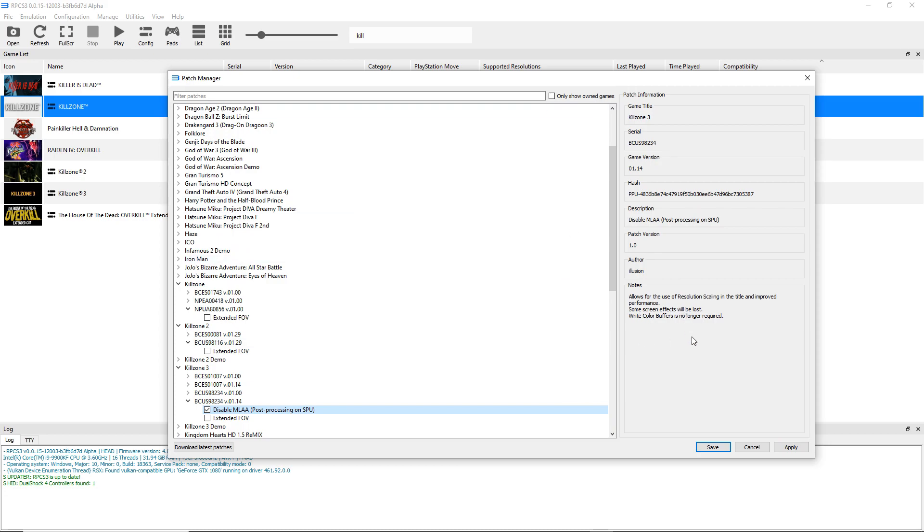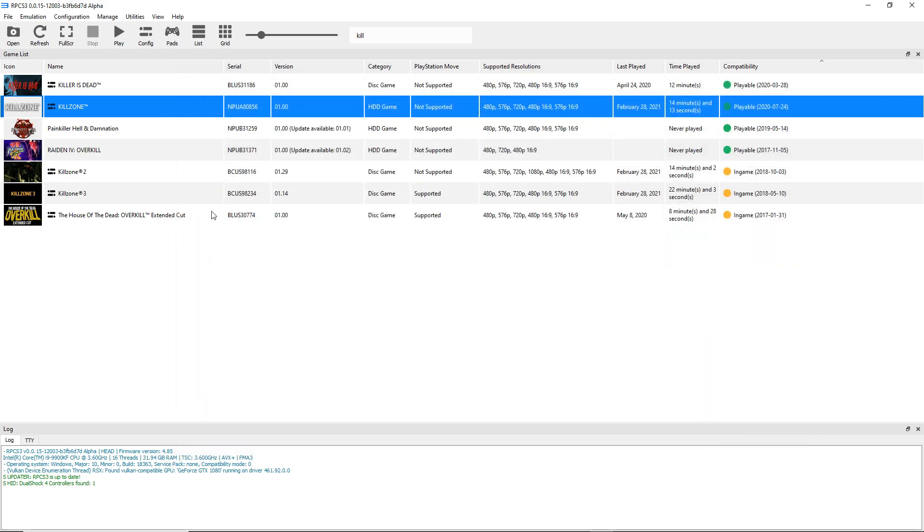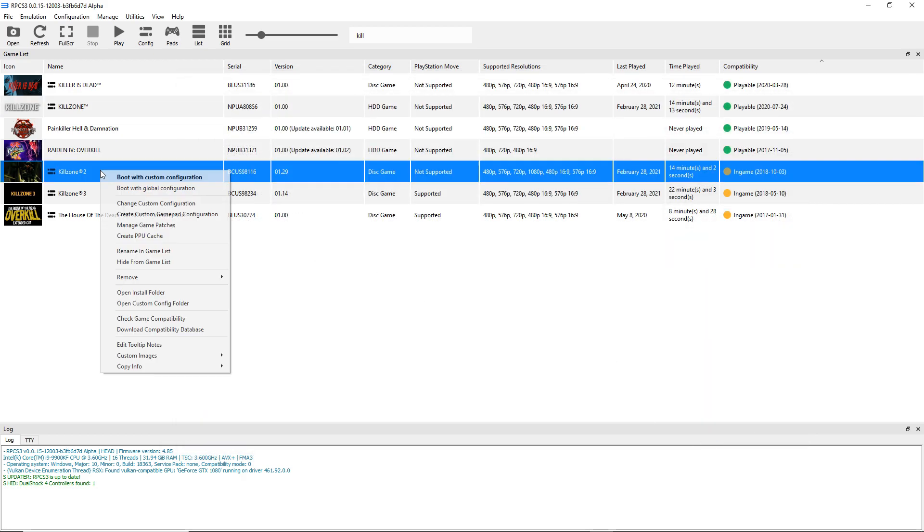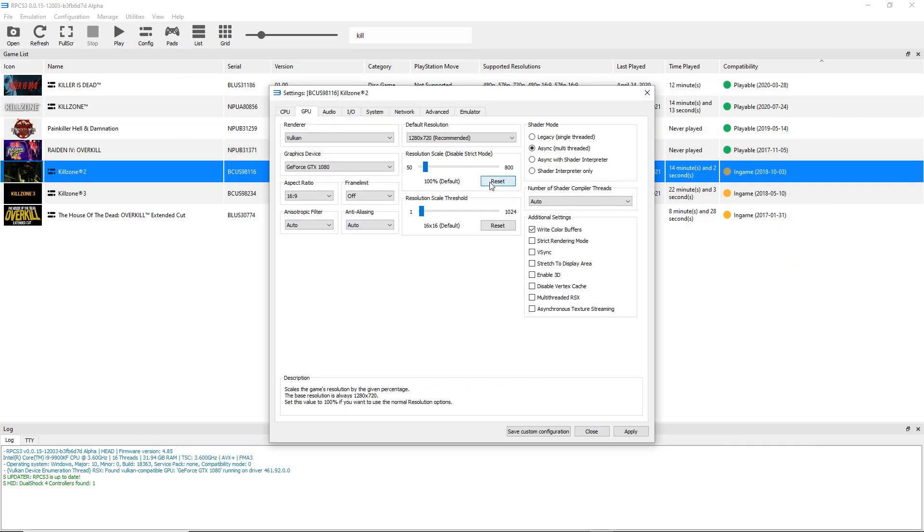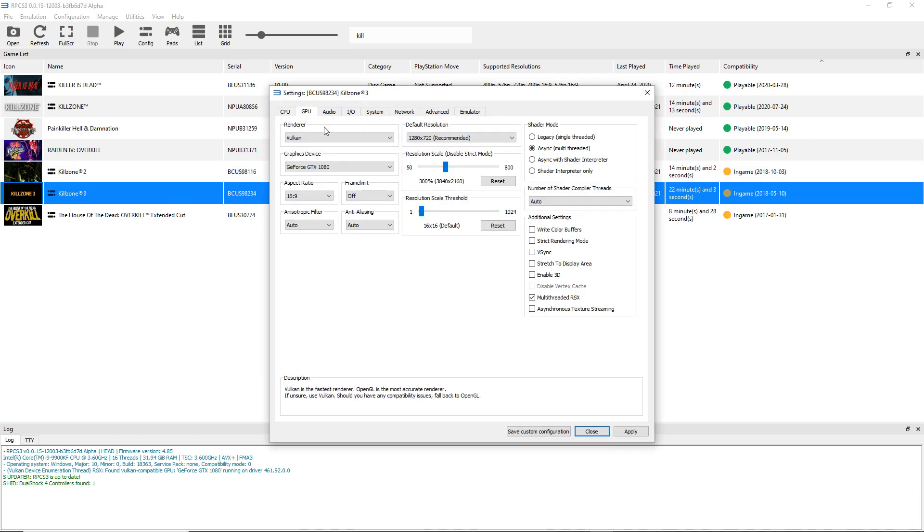Whether or not you should enable write color buffers, that's all up to you. But basically, I just wanted to remove the patches and get as much FPS as possible. Usually write color buffers doesn't affect performance too much, but again, I really just wanted to leave everything at default.